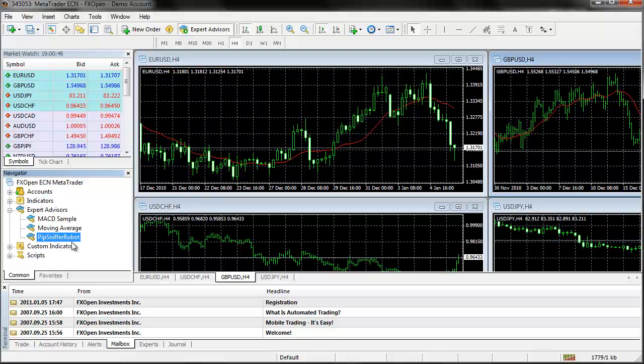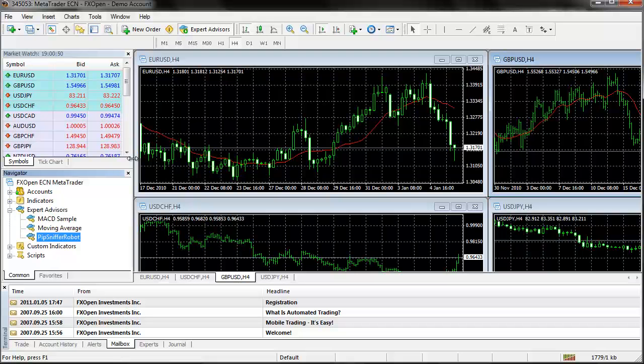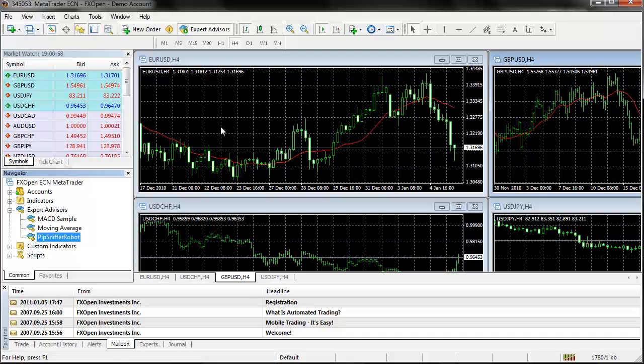But unfortunately, my Pipsniffer robot doesn't work with this broker for some reason. It only works on a smaller type of account but for the most part it works on all of the other brokers.